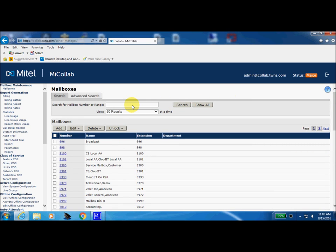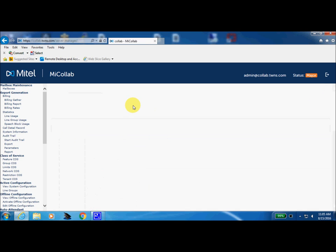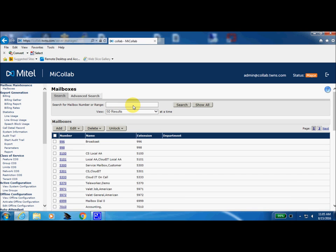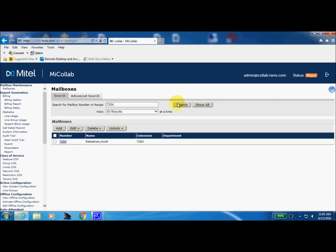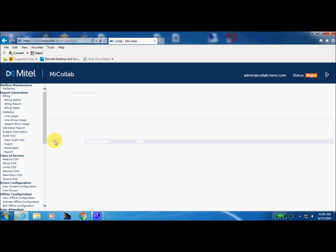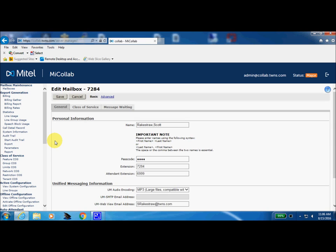If you happen to see somebody with a little padlock right in this area, that will tell you that that particular mailbox has had too many invalid passcode attempts. But let's find mailbox 7284. So, let's just do a quick search for 7284. And we can double-click or select the checkbox.